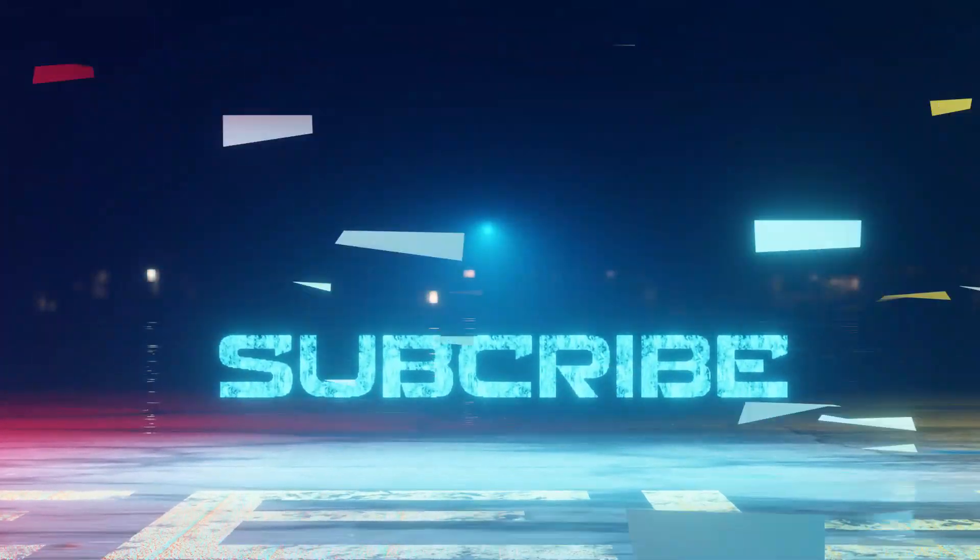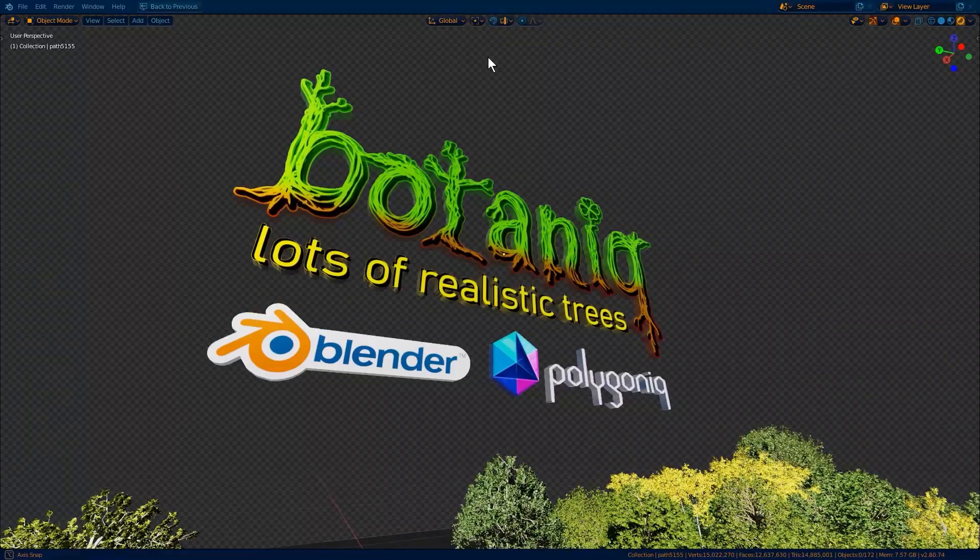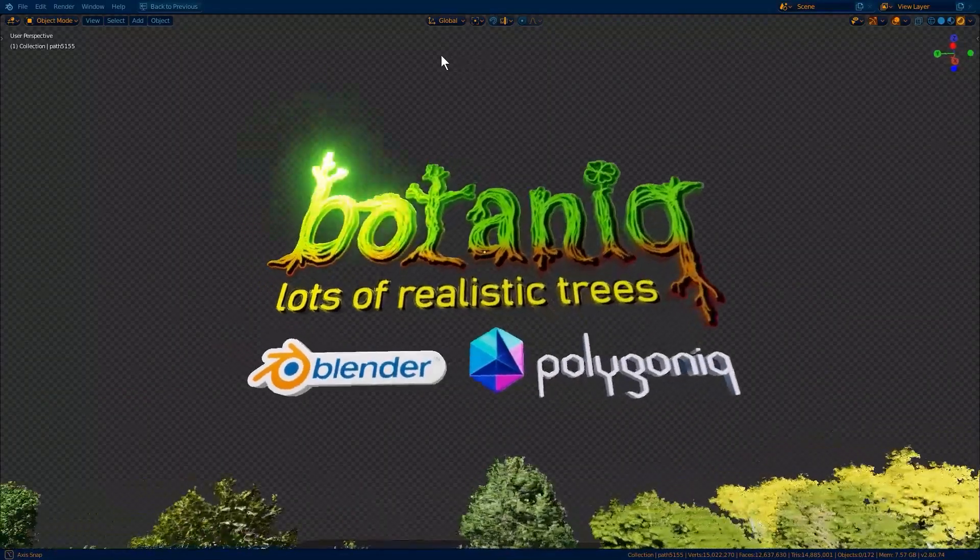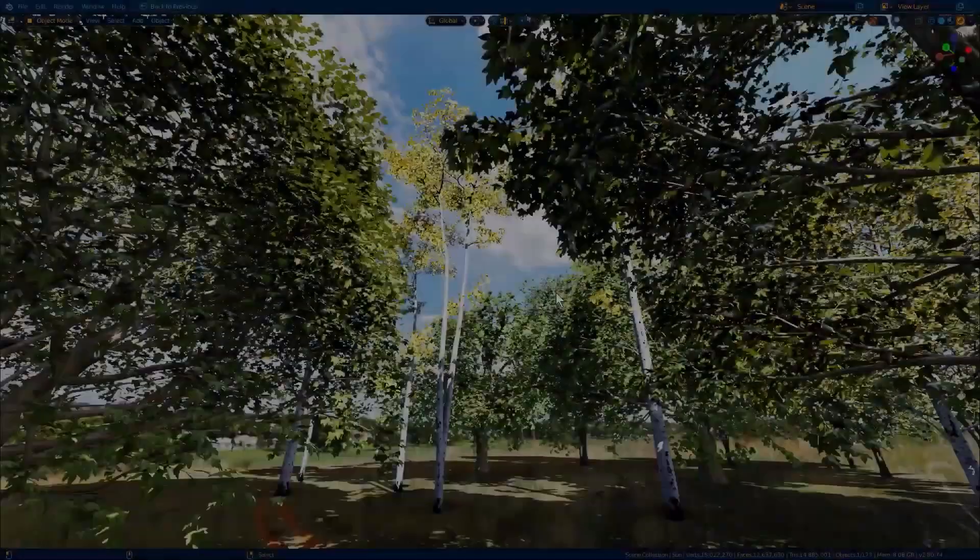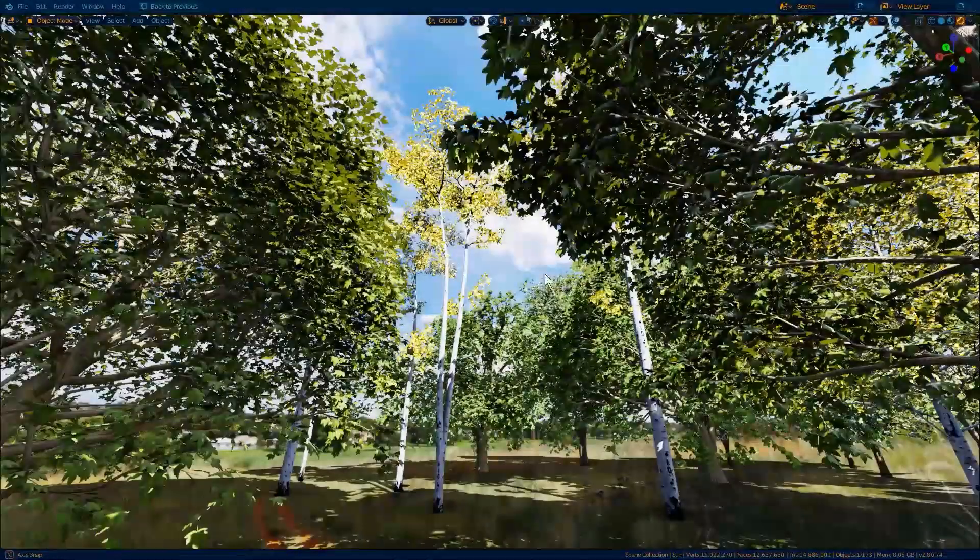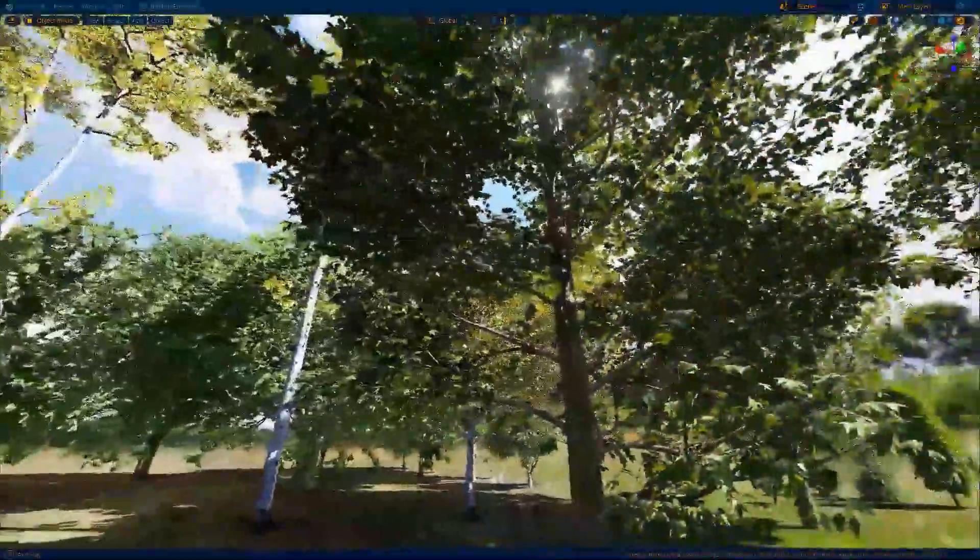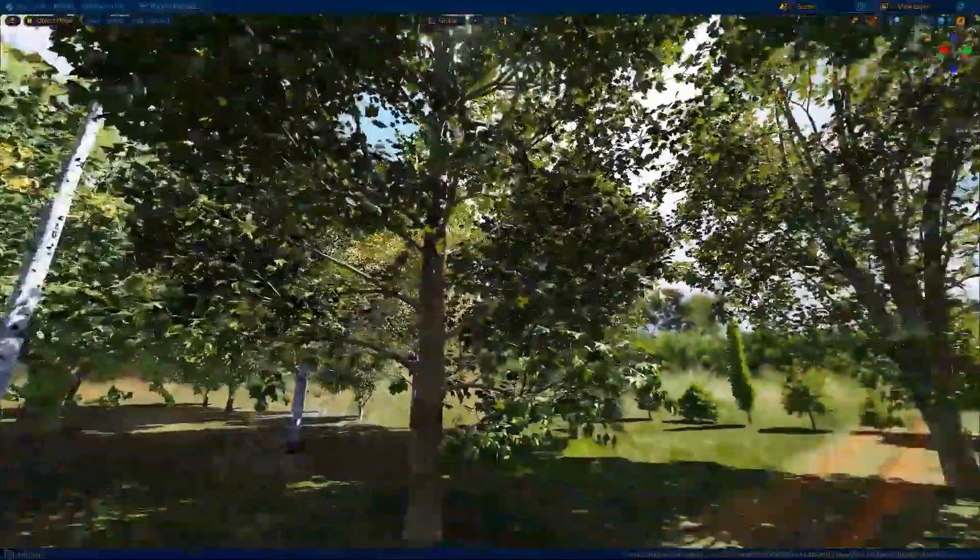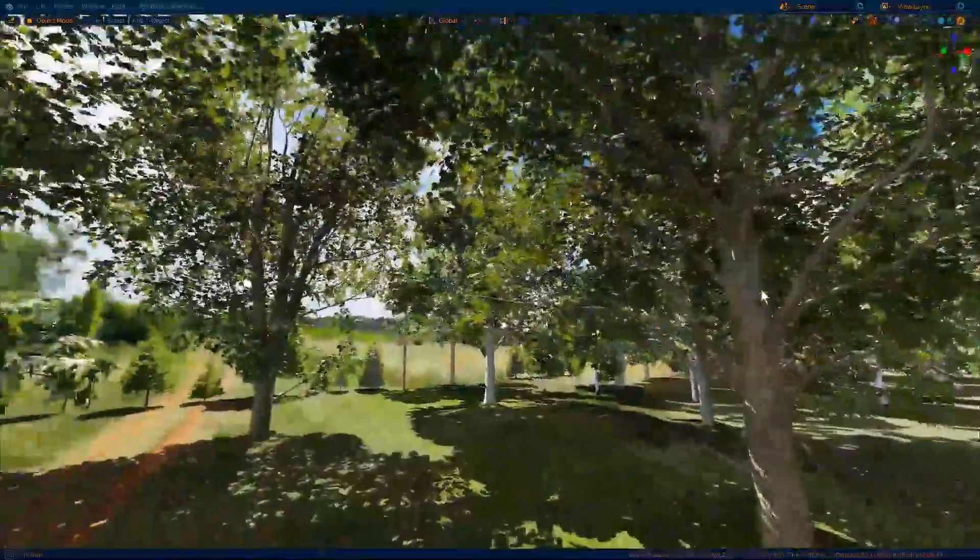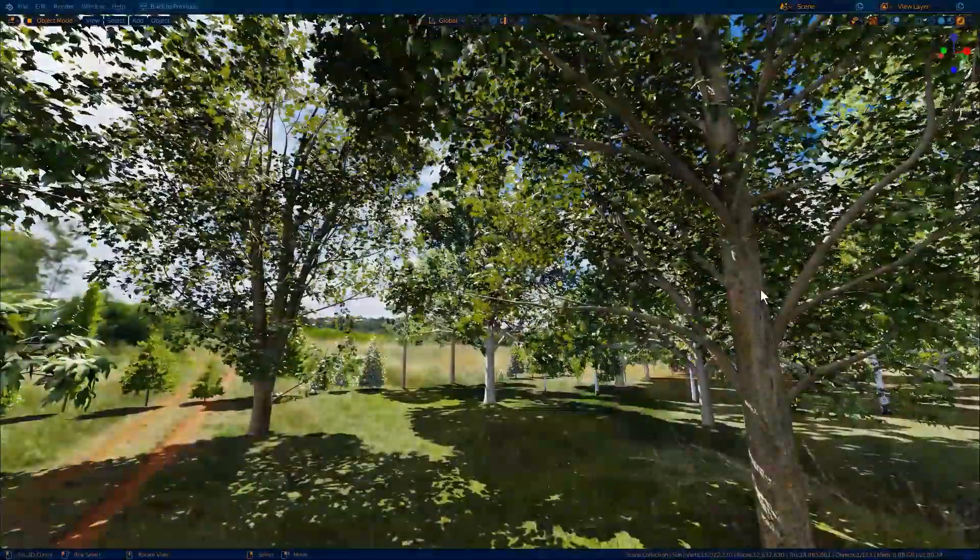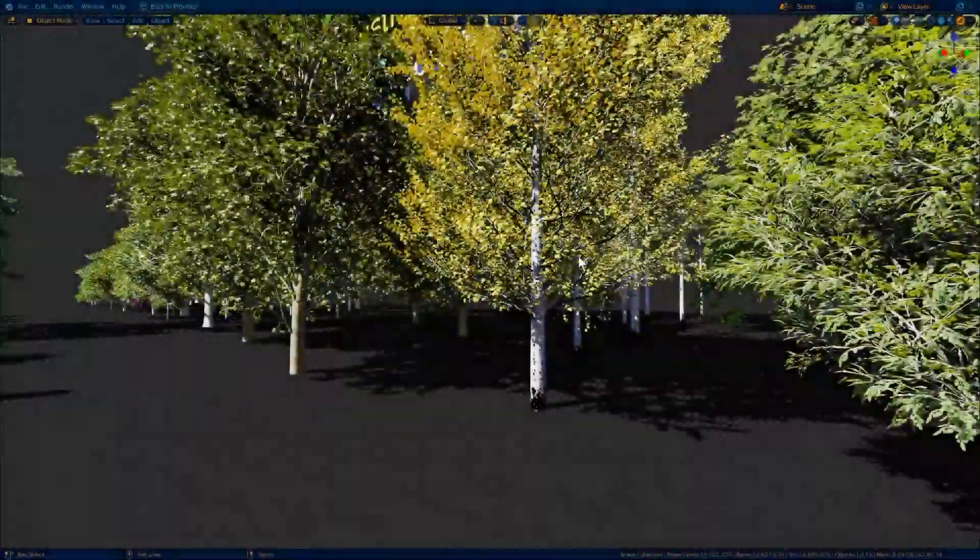It's pretty ambitious making outdoor scenes without using an add-on or asset library like Botanic. Most people end up abandoning such attempts or just stick to interior scenes where they don't have to worry about modeling trees and vegetation.